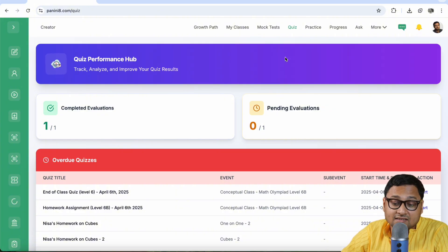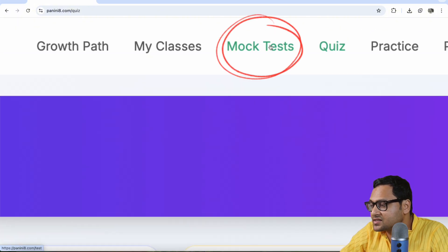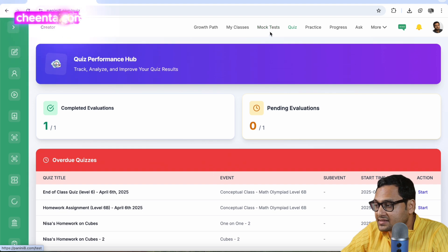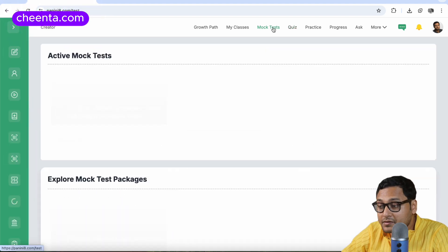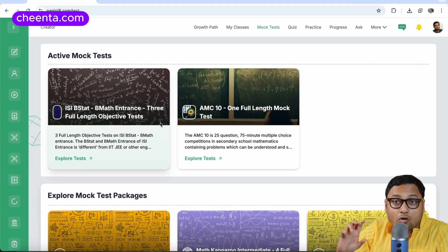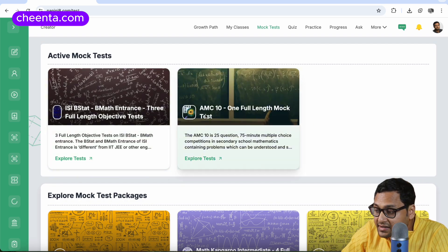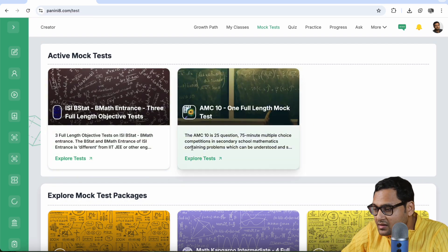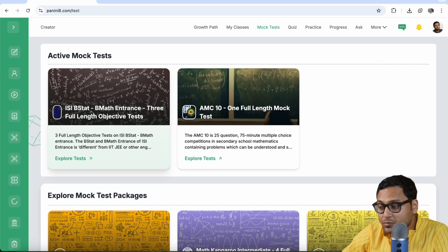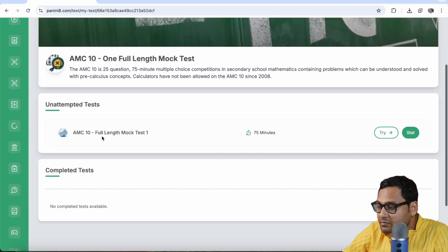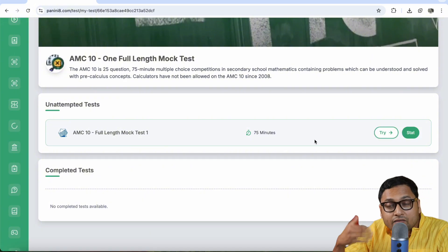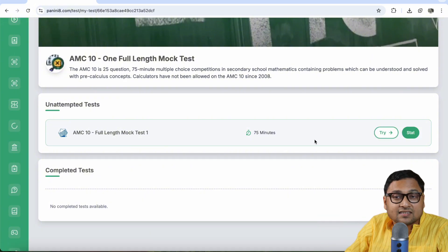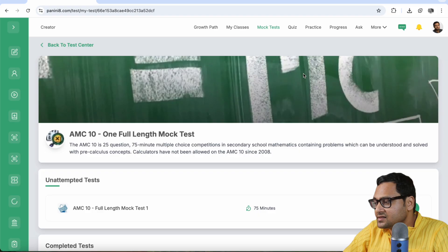You can also access the mock tests. So if you click on that mock tests button in the top menu, you can access the mock tests. For example, I have two mock test modules assigned to me. One is the AMC 10 mock test. The other one is the ISI B-STADB math interest mock test. So if I click on explore tests, I should be able to see the test. I can try the test. If I've already given the test, I can see the analysis of it. So it should be very simple.